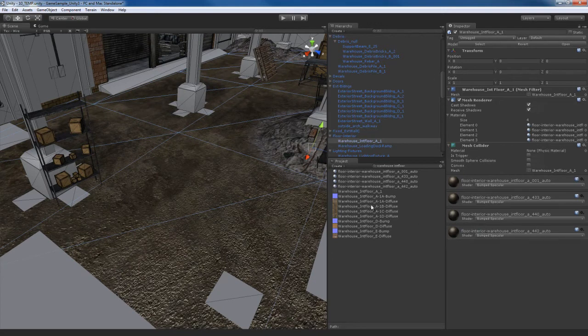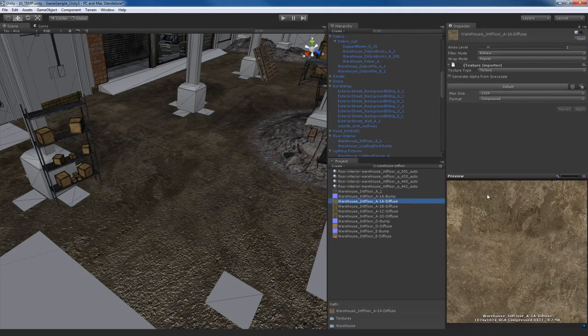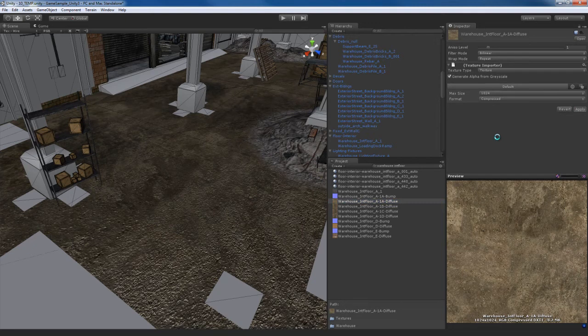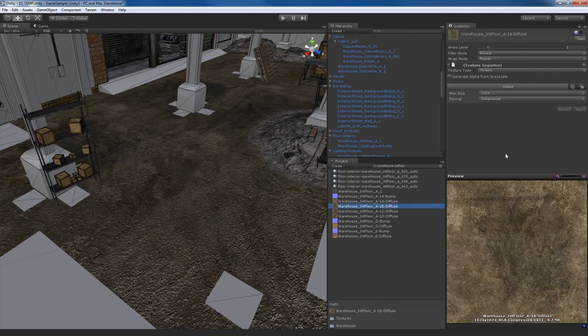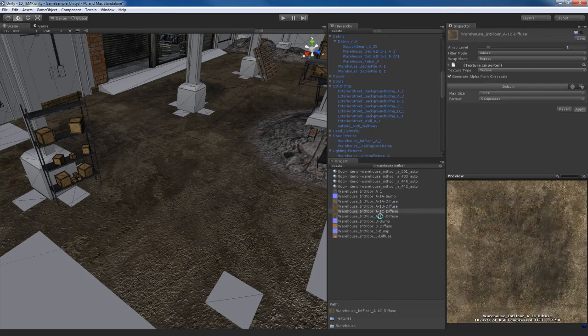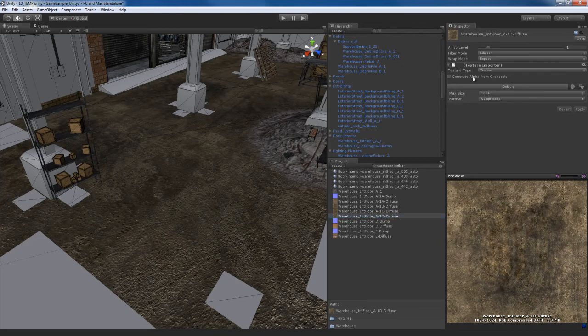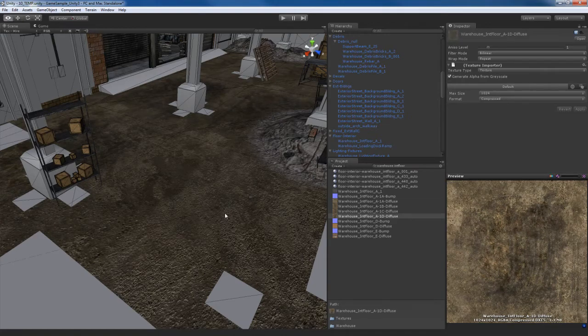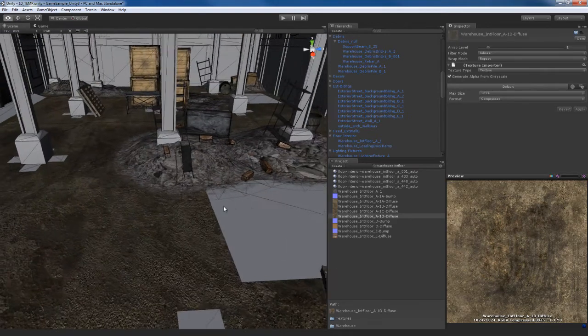Now, the other thing I need to do is go to each one of these and create an alpha from grayscale so I get myself some more realistic specularity. So I'll go to each texture, generate alpha from grayscale, and hit apply. And then finally the last one. There we go.